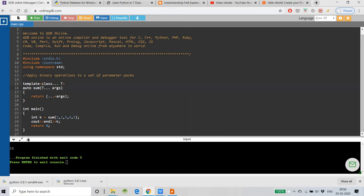Our fold expression basically applies binary operations to a set of parameter packs. Whatever parameters we send, it will apply the binary operation — plus, minus, division, whatever it is. The syntax to remember is: three dots, then the binary operator (plus, minus, or whatever operation you want to perform on all arguments passed to the function), and then write 'args' — the packed arguments. It will automatically unpack all those arguments and apply the binary operation on all of them.